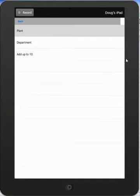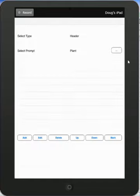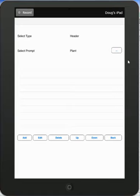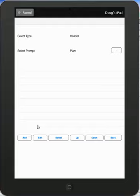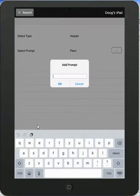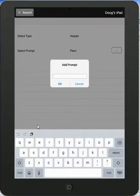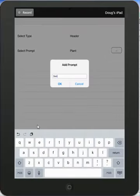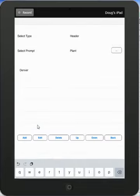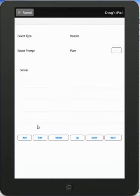So again I select the selection button at the top right here. And now the plant is available to me. I select the plant and it's going to ask me do I want to add entries under the plant. And I'm going to say yes. So I'm going to add one here. And I'm going to call this one Denver. And it adds Denver for me here.